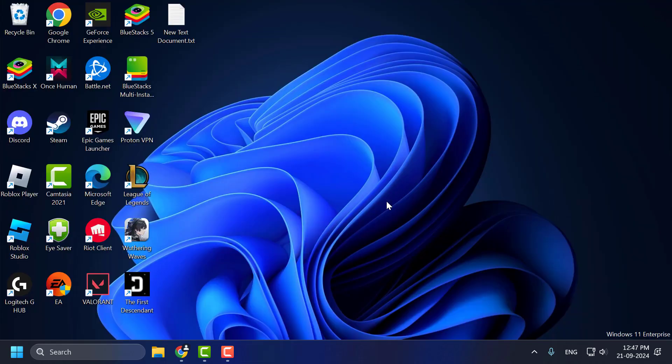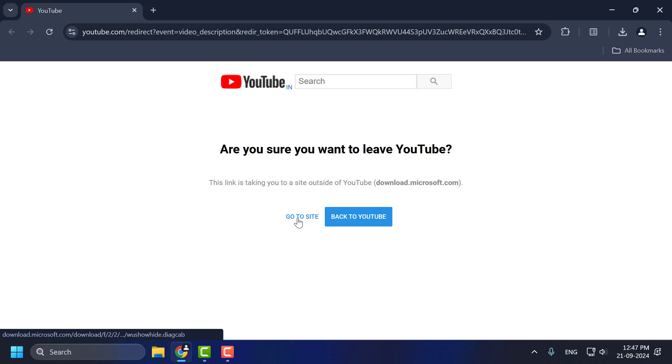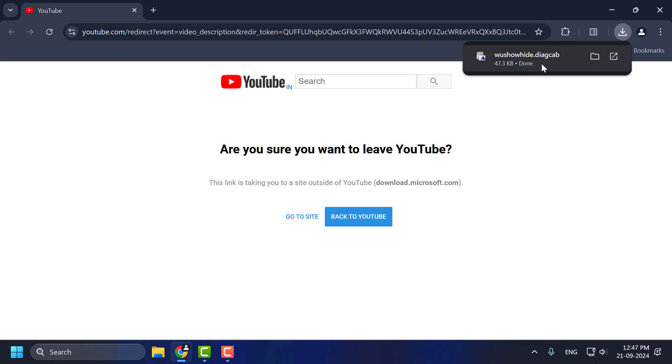If the problem is not solved, let's move on to Method 2 guys. For Method 2, you just need to check my video description. Select the link and you will get to this site. Click on go to site option and select the downloaded file.